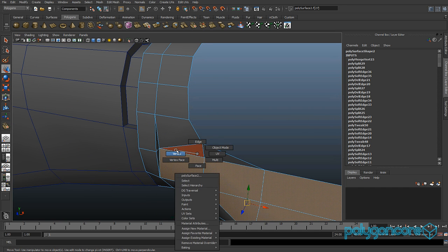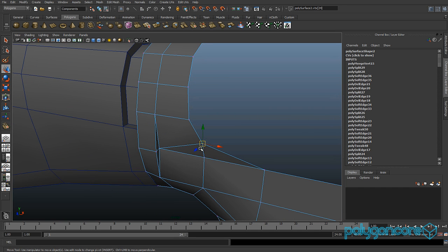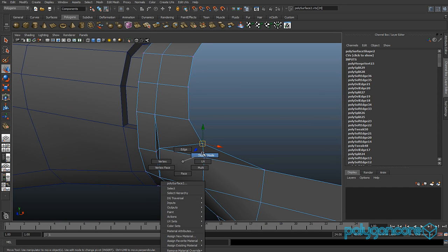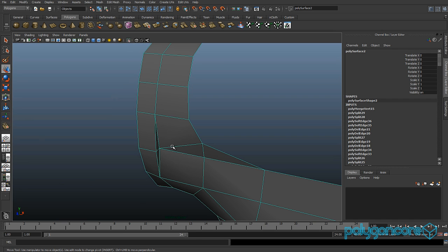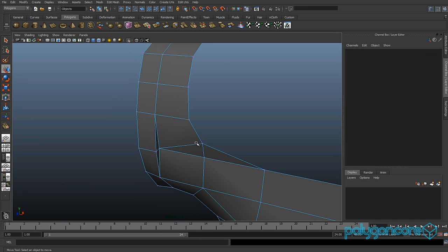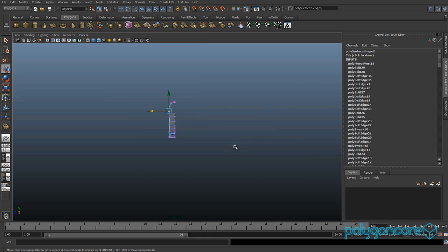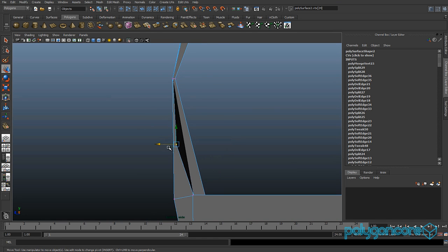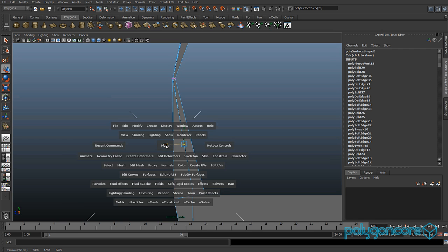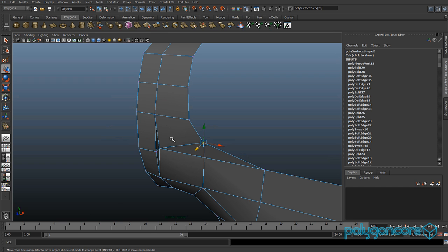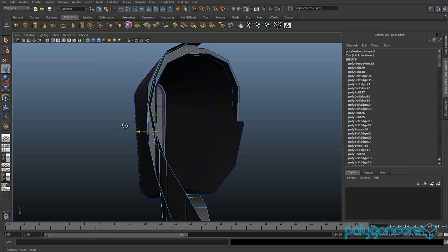Go to object mode and click this button here — it isolates it. Grab the vertex, go to your side view and just try to line it up. Try and make that blackness disappear, try to keep it nice and straight. Then go back to your perspective view and click this again to show your model.